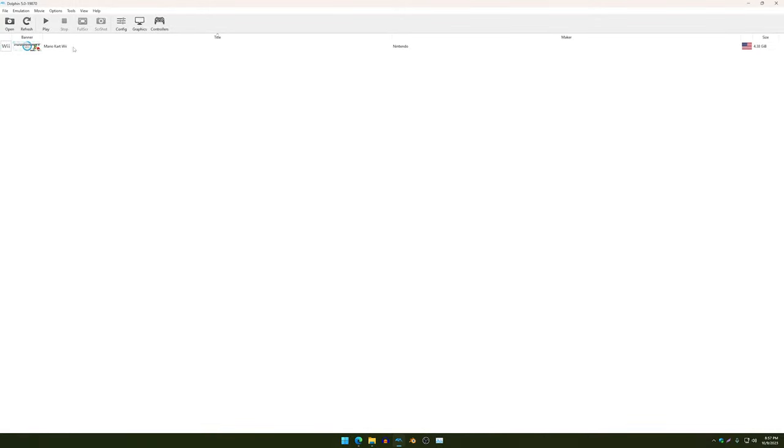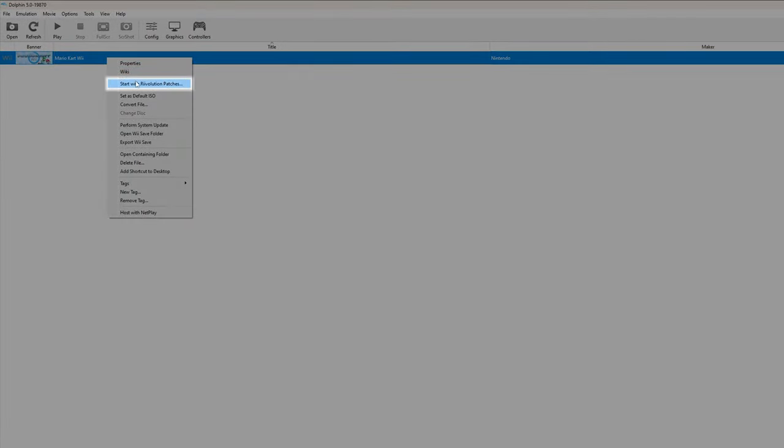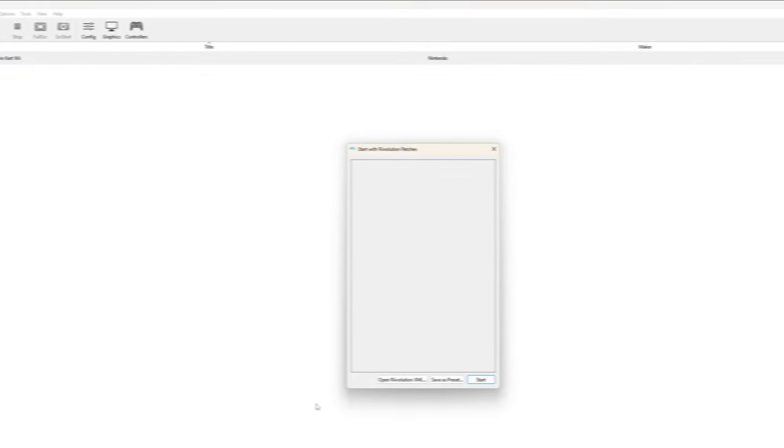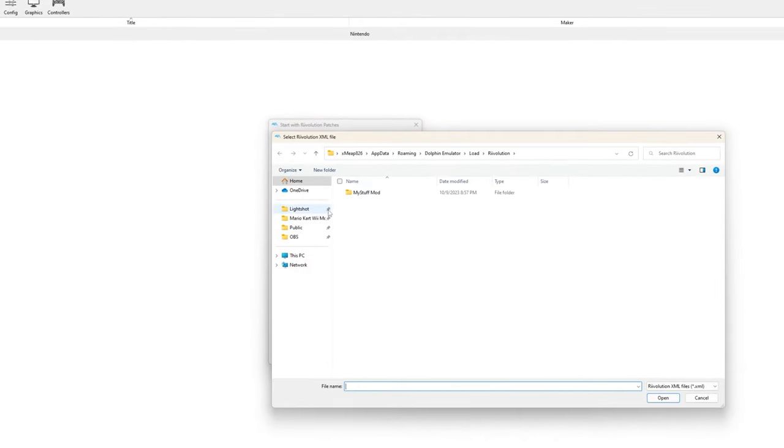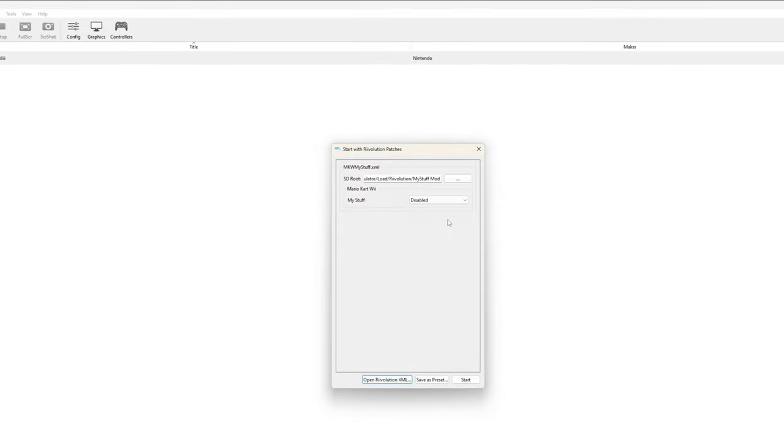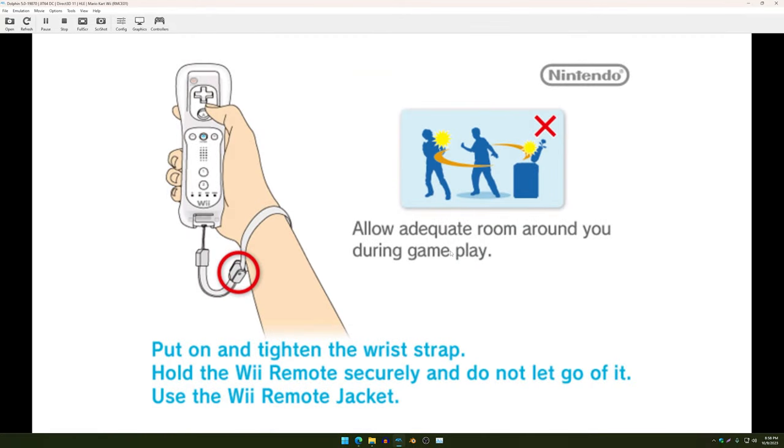Once you have that done, go to your Dolphin Emulator, right-click on your ISO, and click 'Start with Revolution Patches'. Open this, go to Revolution, and click on mkwmystuff.xml. Once you have that done, click 'Enabled' and 'Start'. Your custom music and textures should now be loaded.